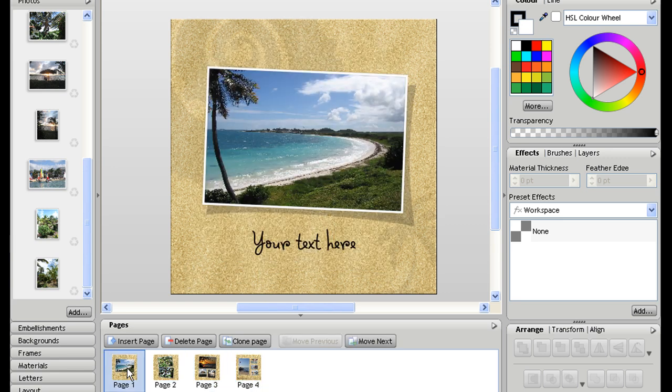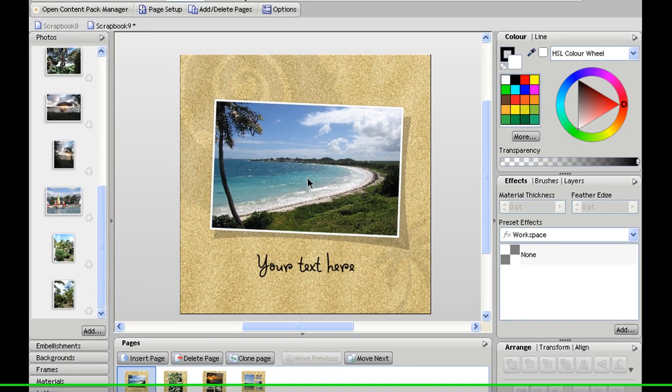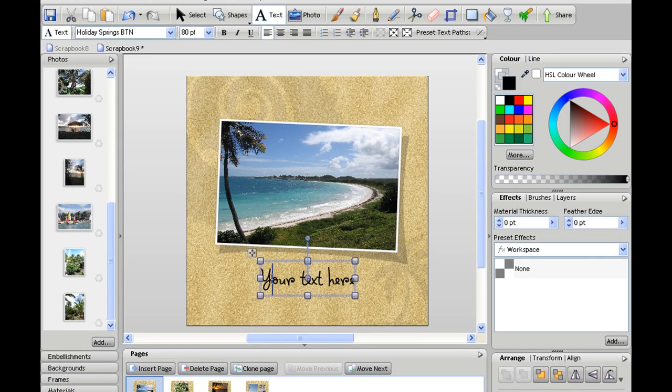There's many other things you can do in Scrapbook Artists to customize things even further, so for example on page one I might want to add a title.